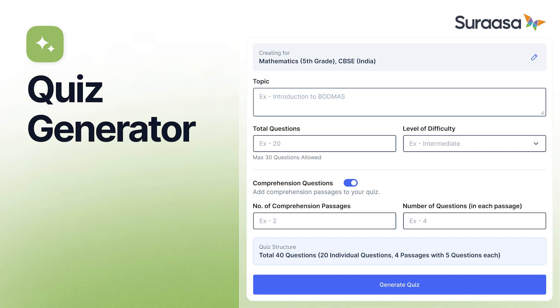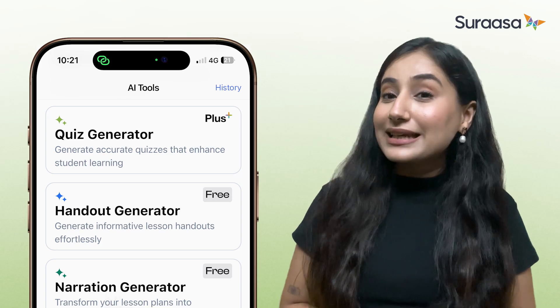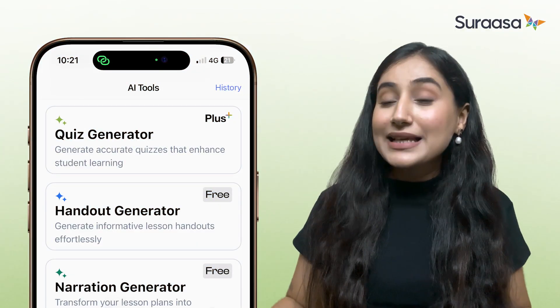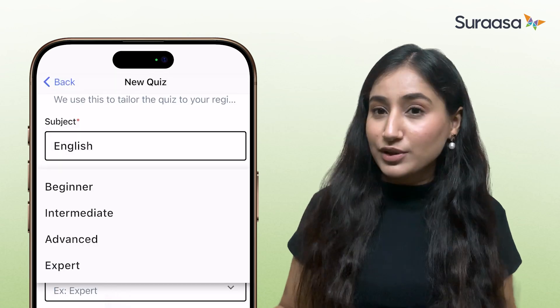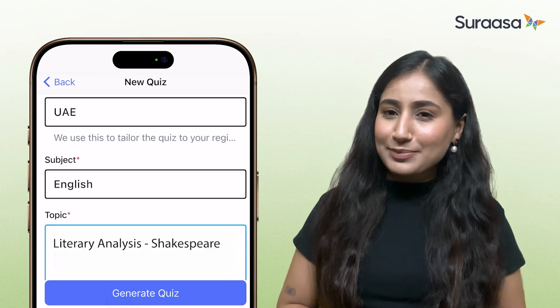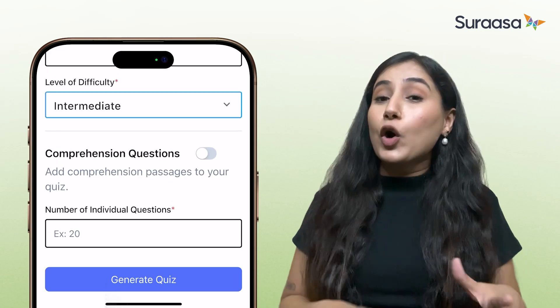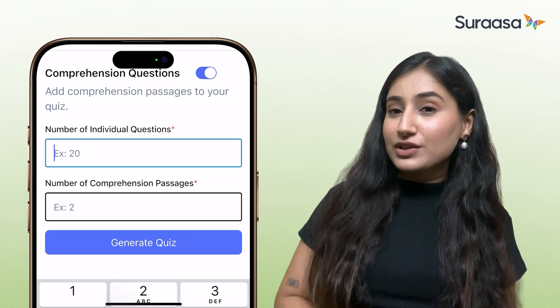Now let's dive into the Quiz Generator. Teachers, you've all been there — spending hours researching to make the perfect quiz, only to have questions end up too easy or too difficult. Finding the right balance of question types often means pulling resources from multiple places. With Surasa's AI Quiz Generator, creating a quiz is just a matter of a few clicks. For example, let's create a quiz for Grade 10 English students: grade — 10, curriculum — IB, difficulty — intermediate, country — UAE, subject — English, topic — literary analysis of Shakespeare. You also have the option to add comprehension questions by toggling it on.